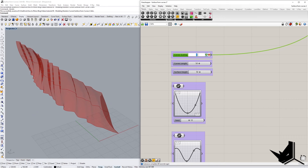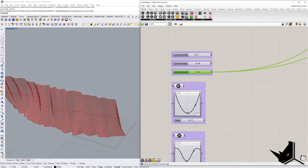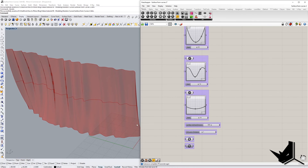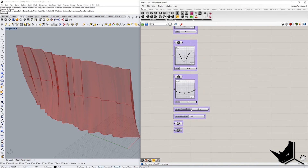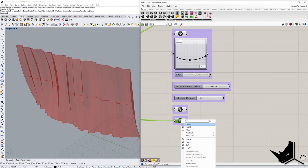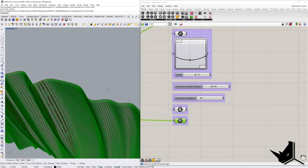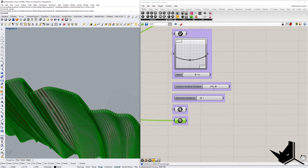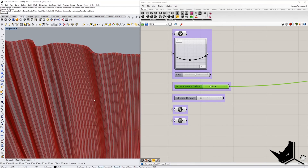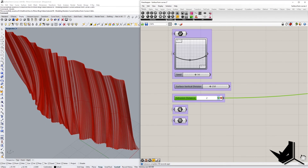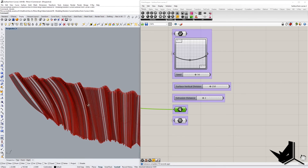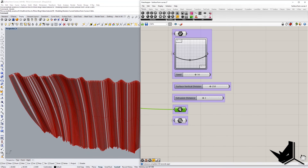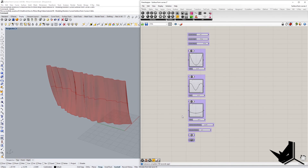The advanced definition also includes the ability to add surface divisions. For example, setting 250 divisions creates 250 panels across the surface. You can then extrude those panels along the surface normals to get an interesting extruded panel result, where all extrusions follow the normal direction of the surface. If this sounds interesting, you can check it out on my Patreon page.